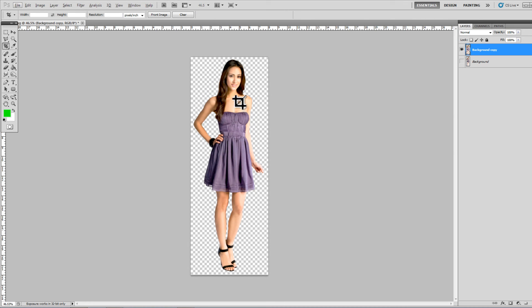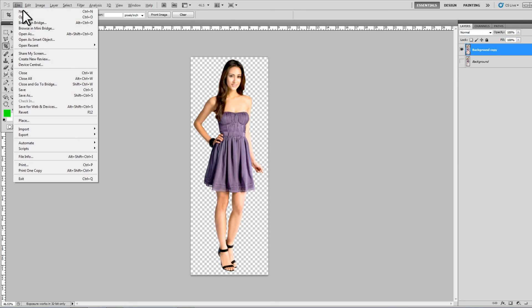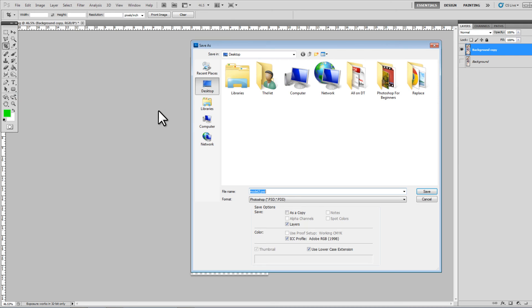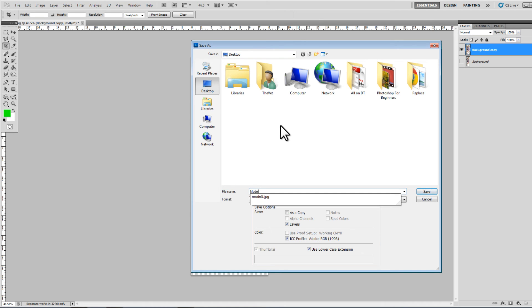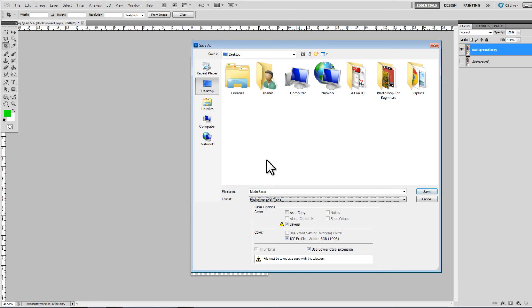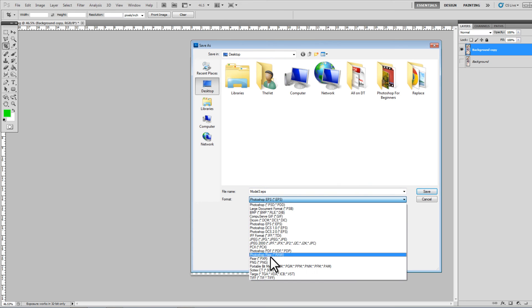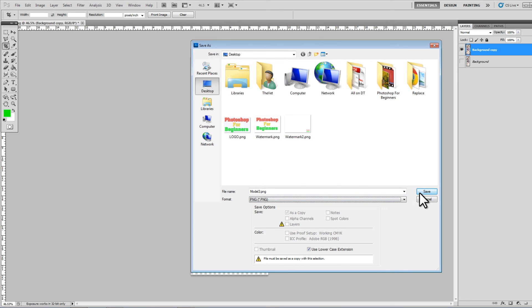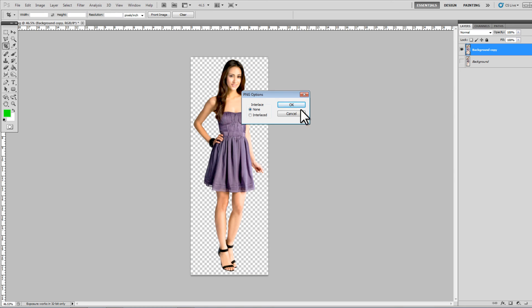And we can file save as because we don't want to erase the original, we want to save a new copy. And we're going to call this model three and I'm going to save it as a png because I don't want that background layer, I just want the model. So I'm going to save that as a png and that's it.